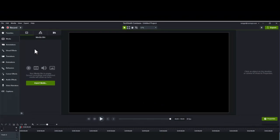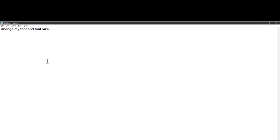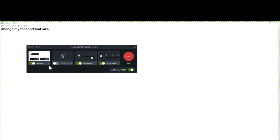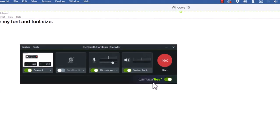I'm going to record my screen just by clicking Record, and I'm going to record a couple of processes in Notepad here. So I'm just going to include my microphone, my system audio, and capture the screen. You'll notice here at the bottom there is an option for Camtasia Rev. All you have to do is click that toggle to turn it on, and then click Record.